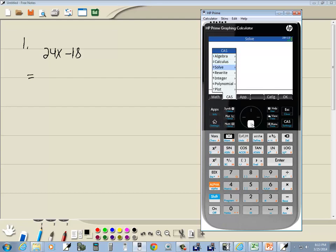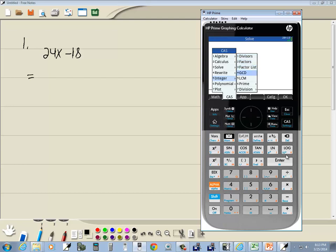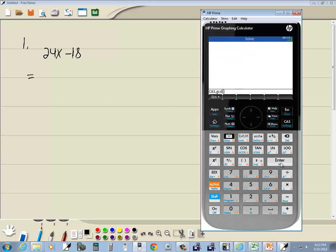And if I do right arrow, then you see that there's a GCD. So if I choose the GCD and then press enter, and if I put in 24 comma 18 and press enter.